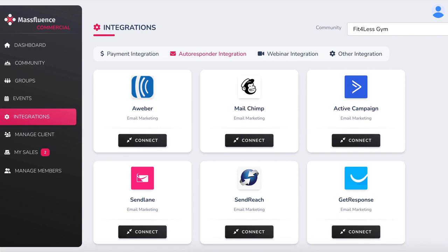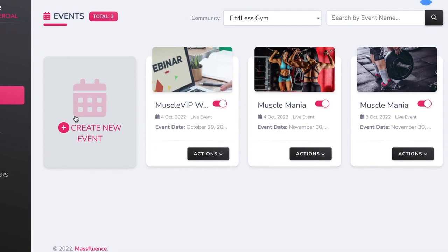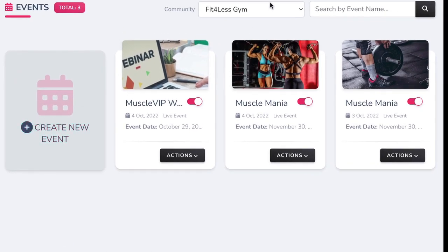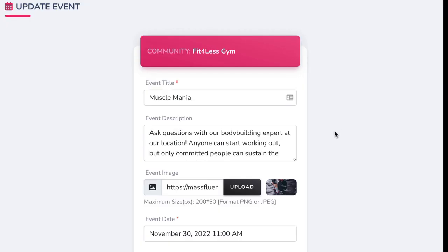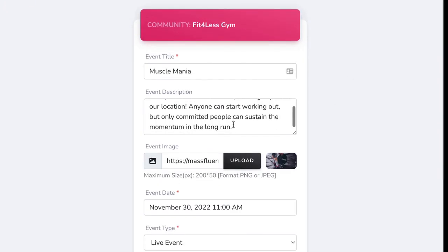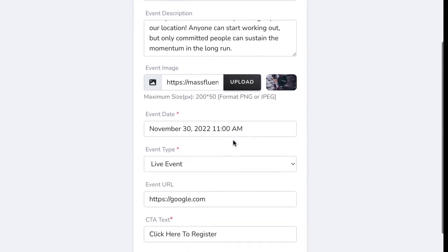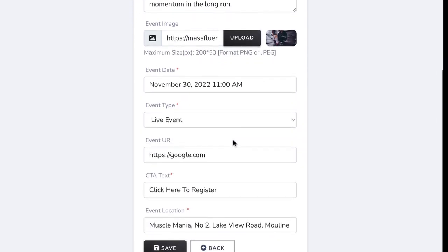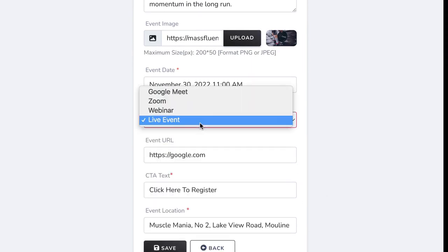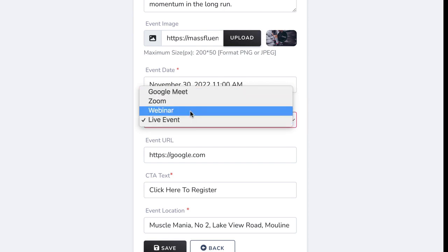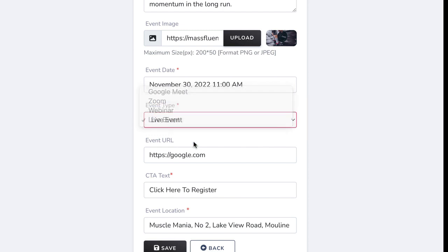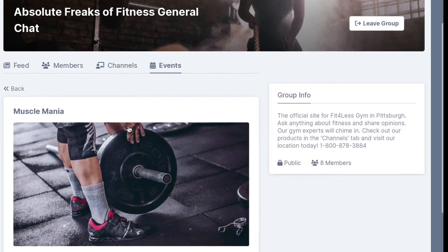Now it's time to update our site with business information and important events. Go to the Events tab and choose the site you want to add an event to. Click Create New Event to make one from scratch. You can create an event like Muscle Mania — a meeting with a bodybuilding champion in a local gym, or have it virtual through Zoom. Add the necessary information like date and event type, including Google Meet, Zoom, in-person, or GoToWebinar. This is great for selling courses. Add any sign-up URLs or location and hit save.